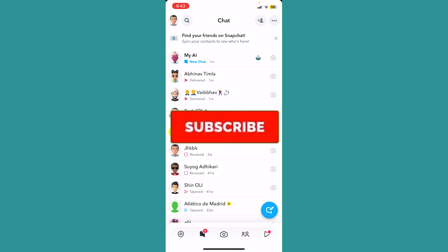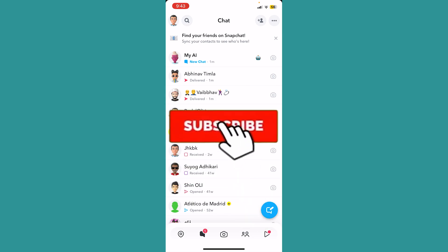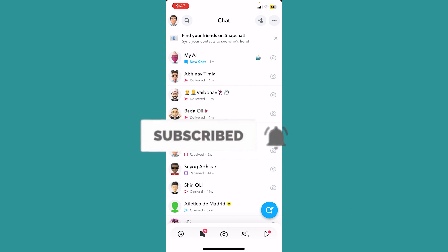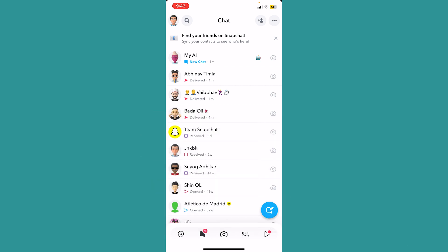That's how you can scan a QR code in Snapchat. Hit subscribe to our channel, One Two Step. I'll see you guys in the next video — bye bye!